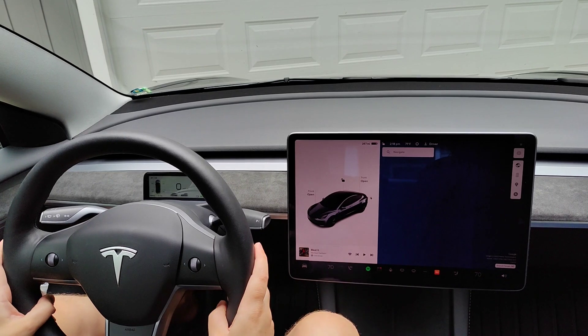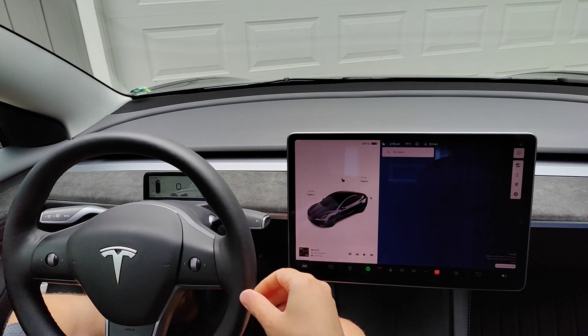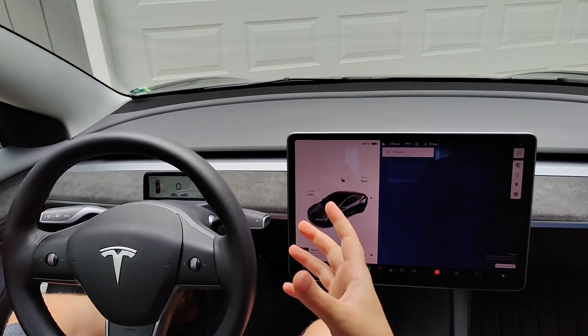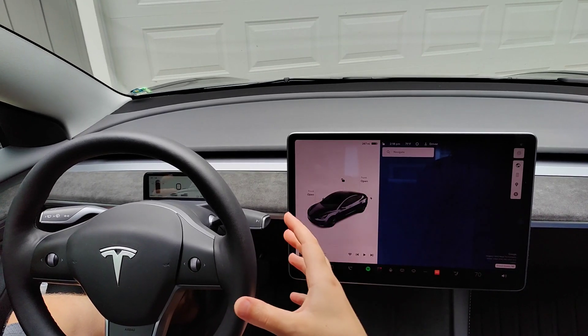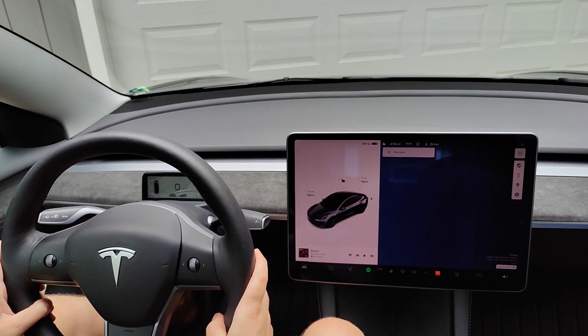Currently I'm parked and my headlights are not on. I recommend having your headlights in auto, which means when you're driving your headlights will turn on, and when you're parked and stopped they will eventually turn off by themselves.